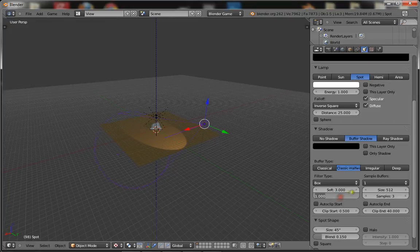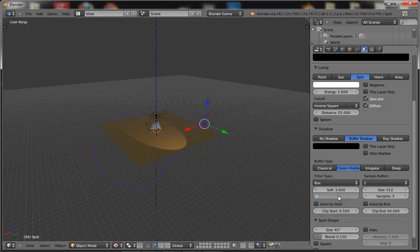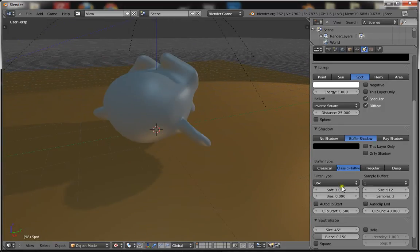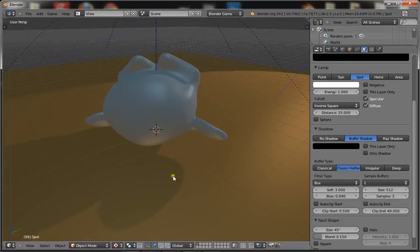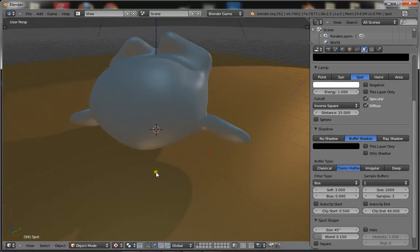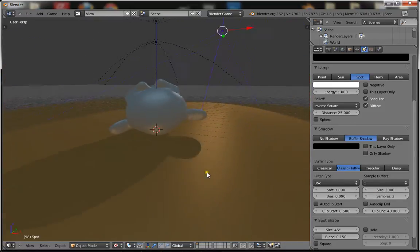For good shadows, set the bias to something like 0.2 or 0.09, depending on how sharp you want your shadows to be, like how close to the object. And to make your shadows sharper here, you just change the size up. The higher the size, the more it will lag, just so you know.